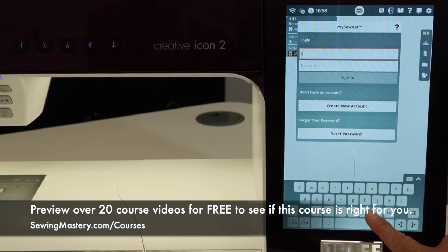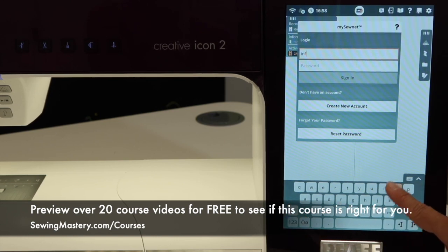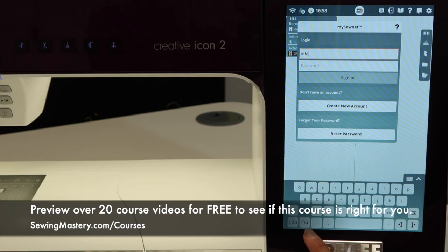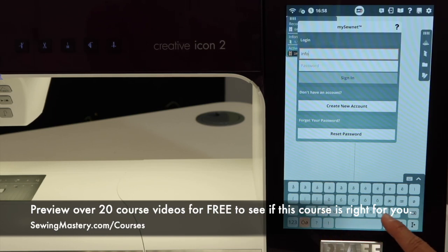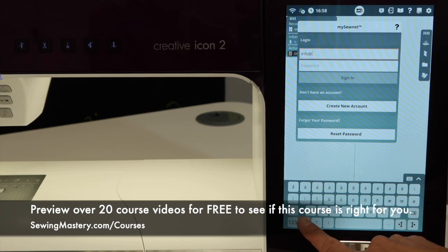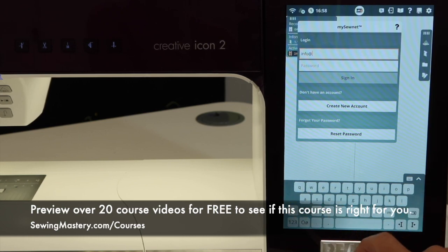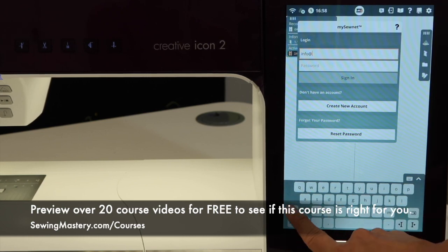Start typing in our email address, then click on this little symbol down here next to the one two three. Once we click on that, right down here in the bottom row you're going to see your at symbol. Then go back to the letters and continue typing in your email address.